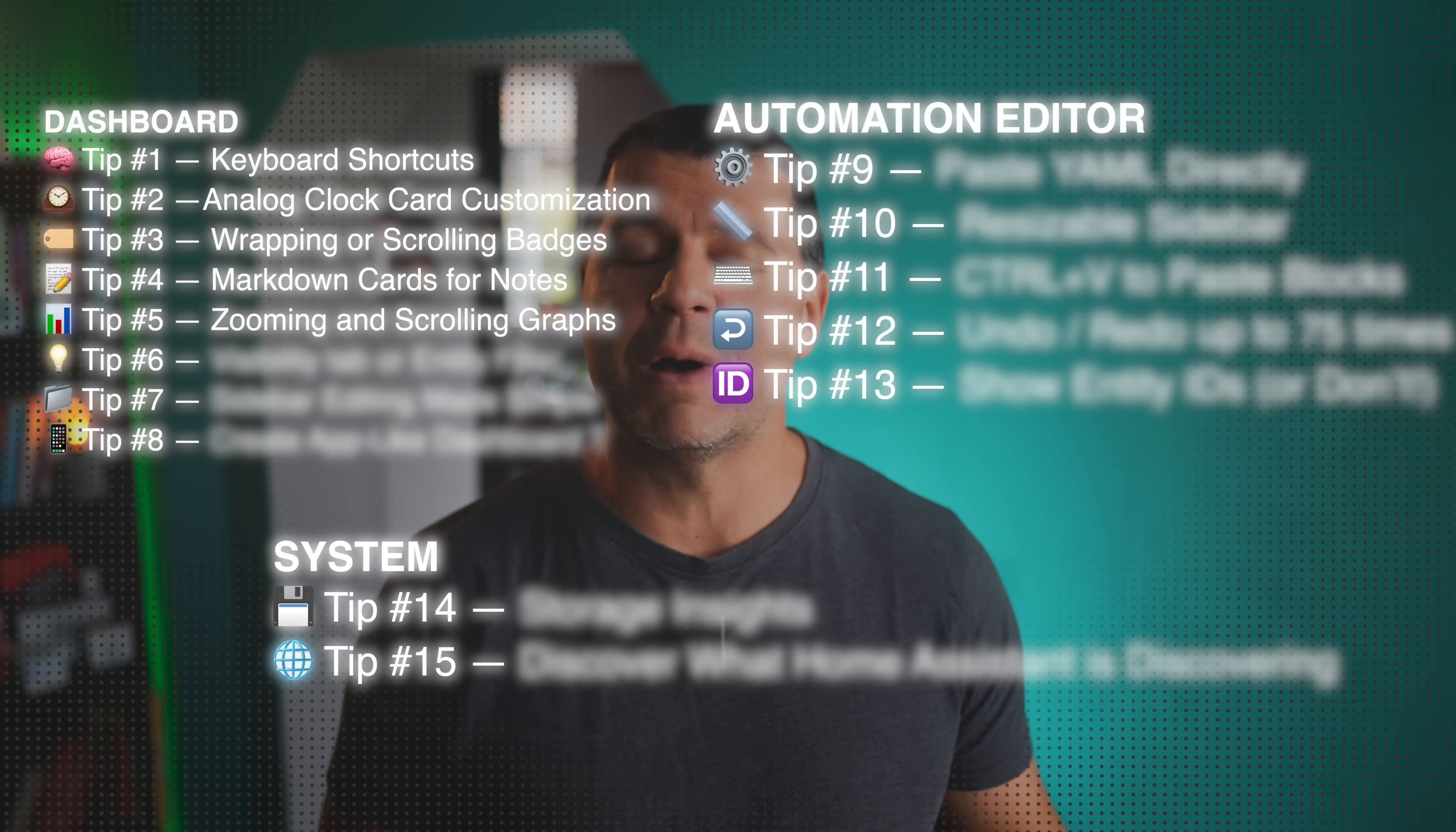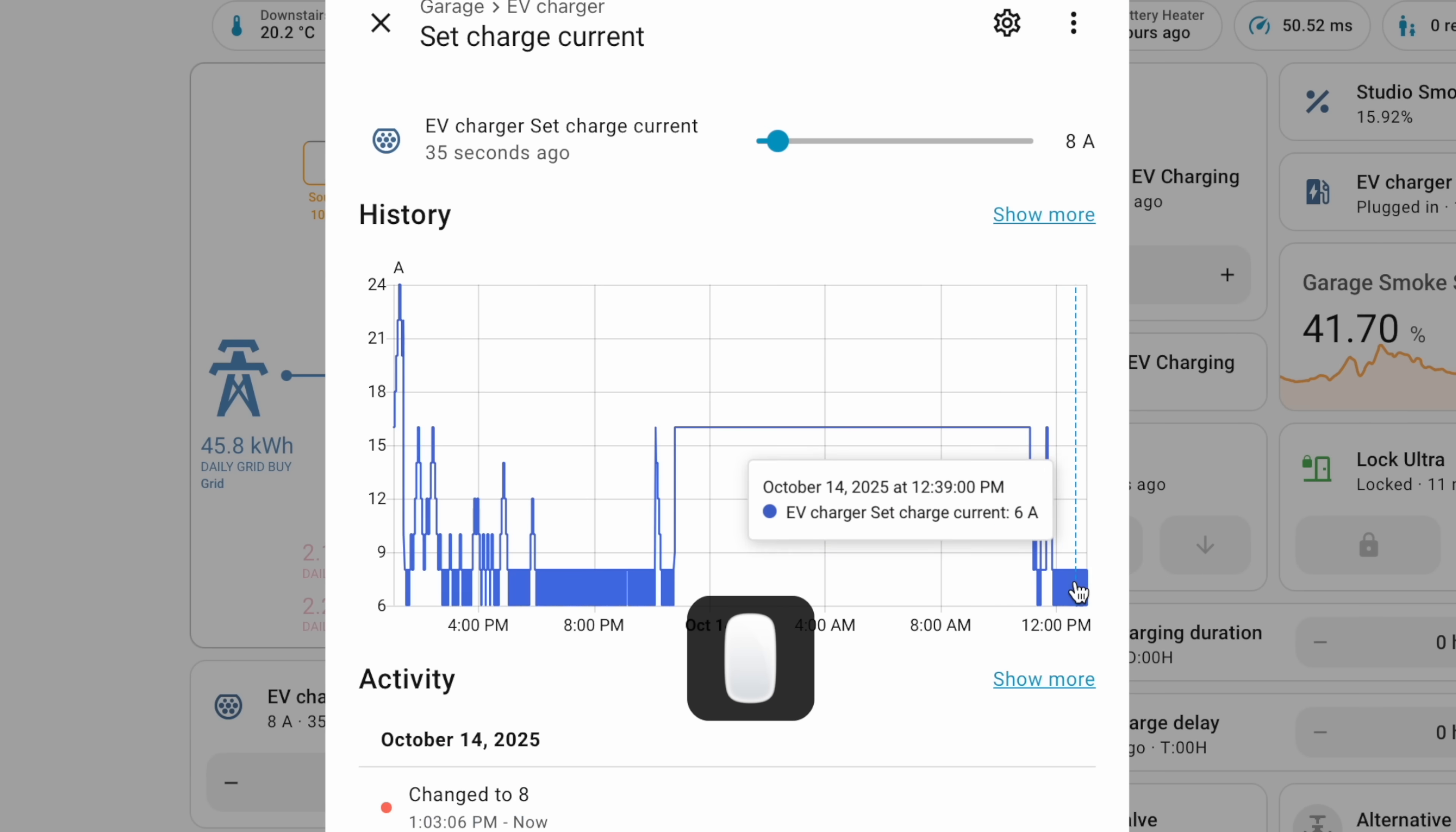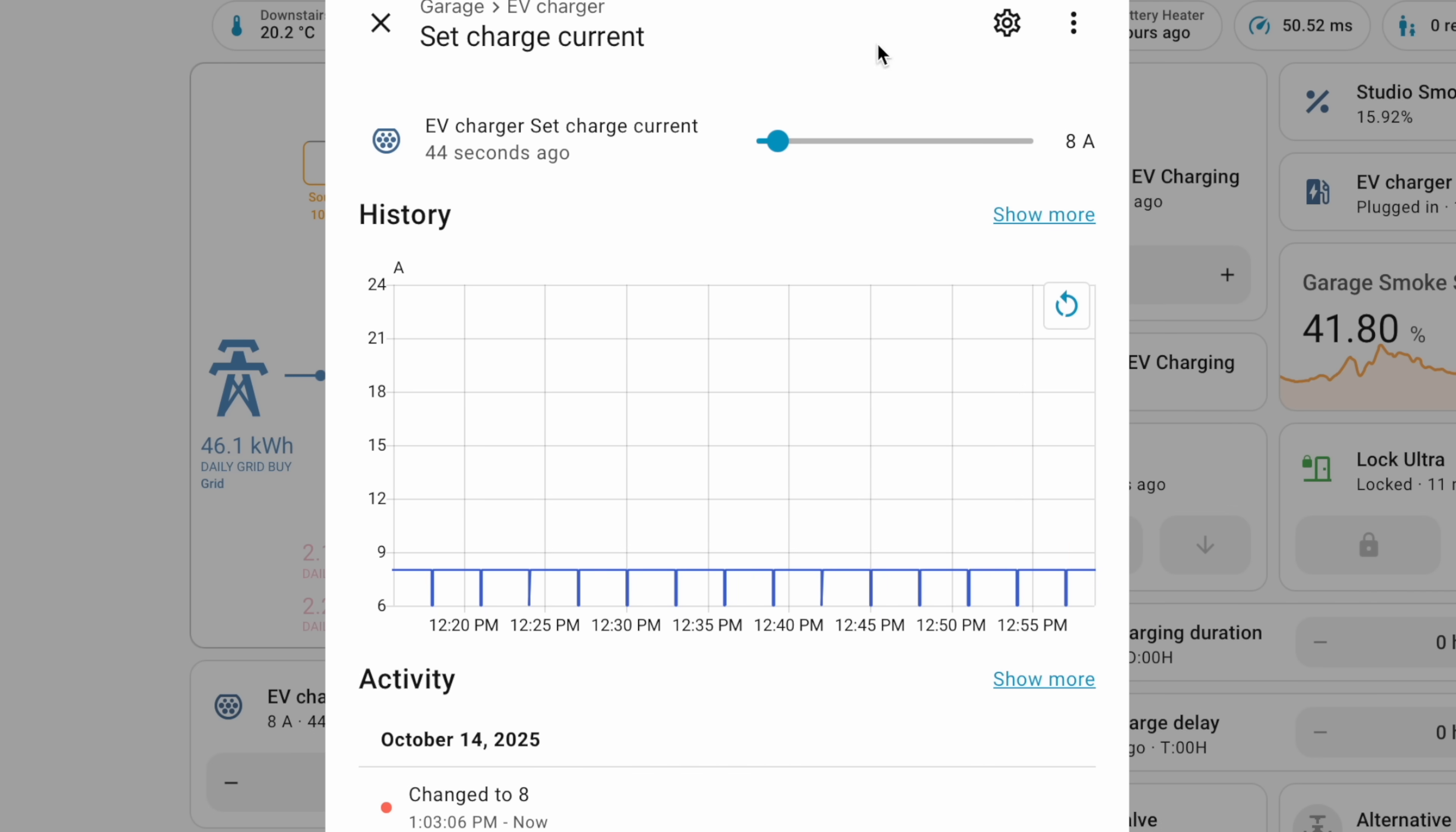Tip number 5. This one is little but so satisfying. Do you know you can zoom in and out of graphs by just double clicking them? Or if you want more precision, hold control or command on Mac and select the range you want to zoom into. Perfect for tracking temperature spikes or energy usage. Once you try it you'll wonder how you ever lived without it.